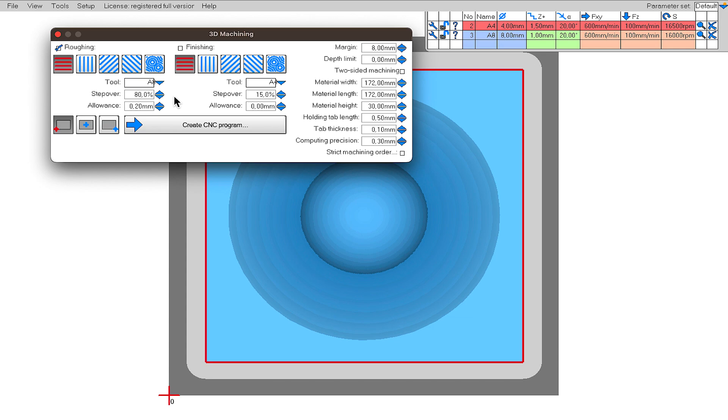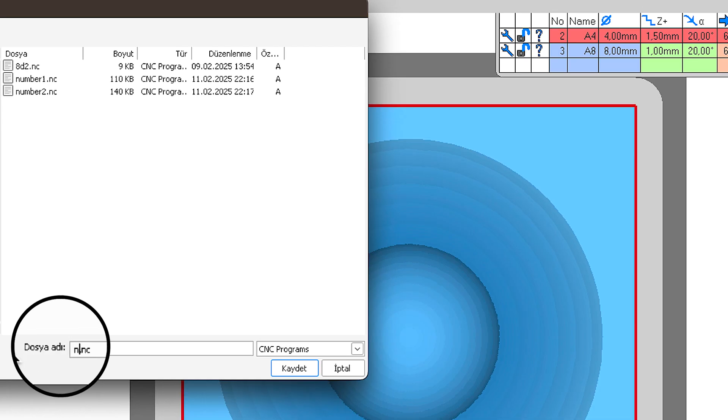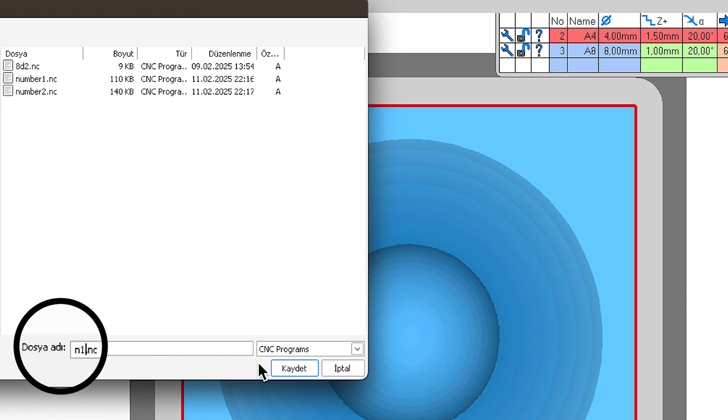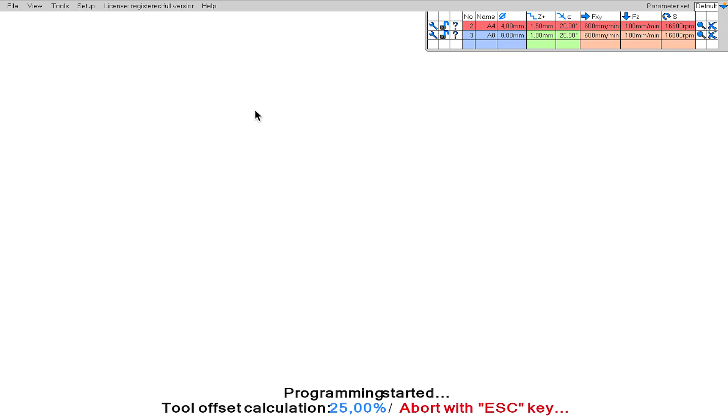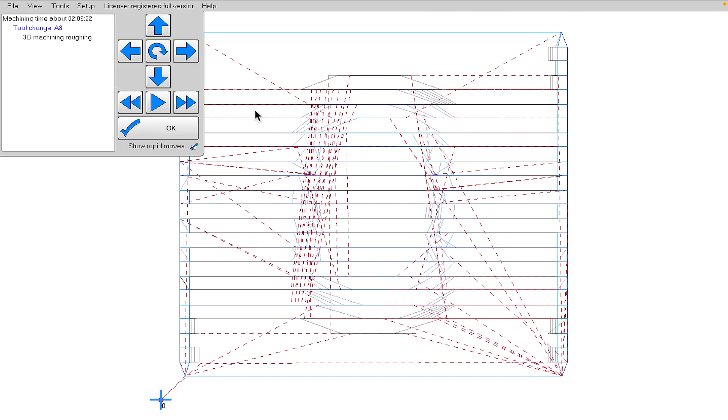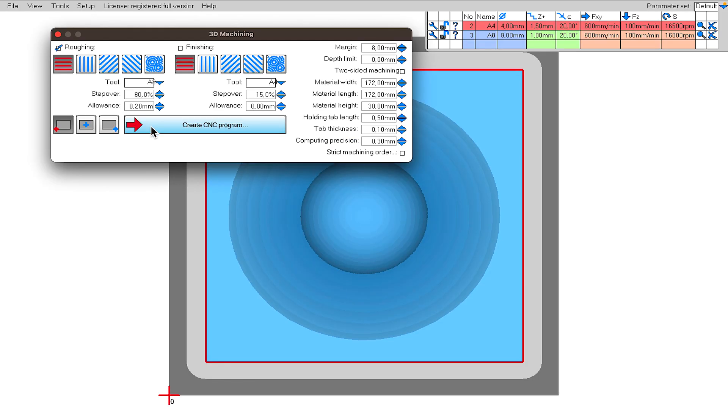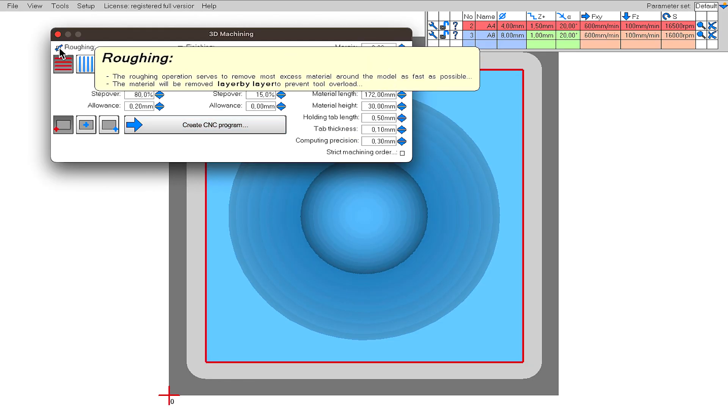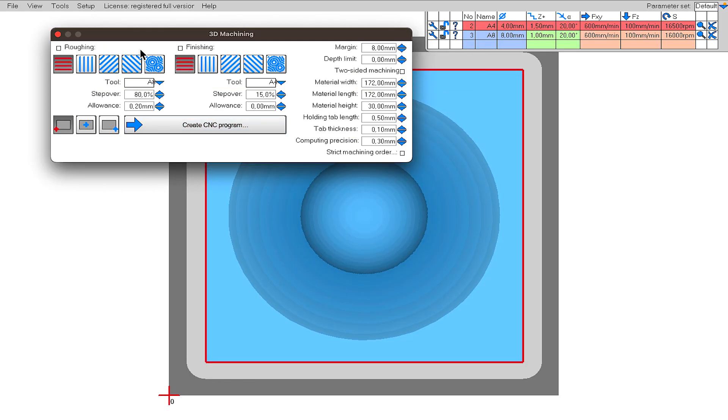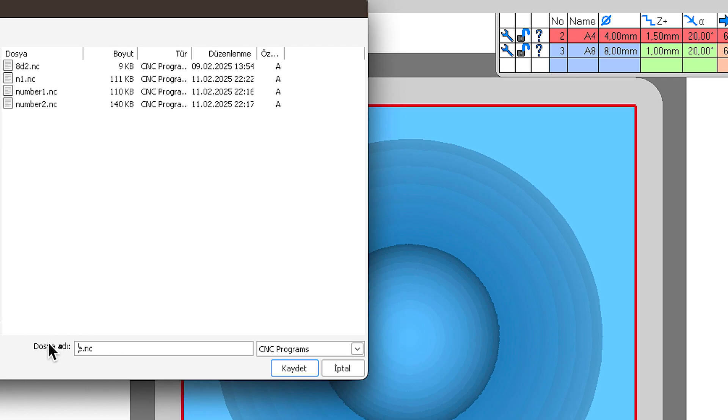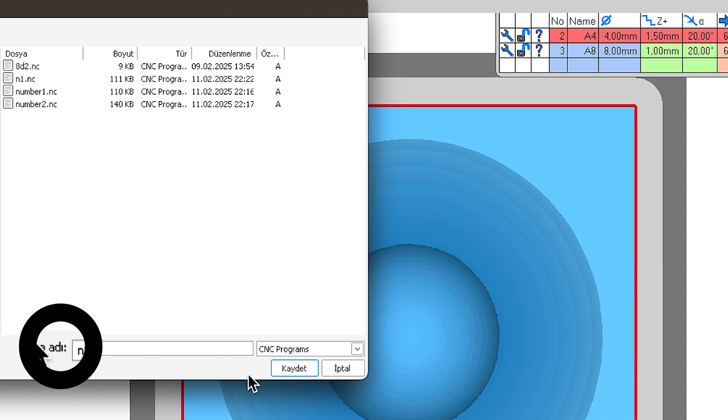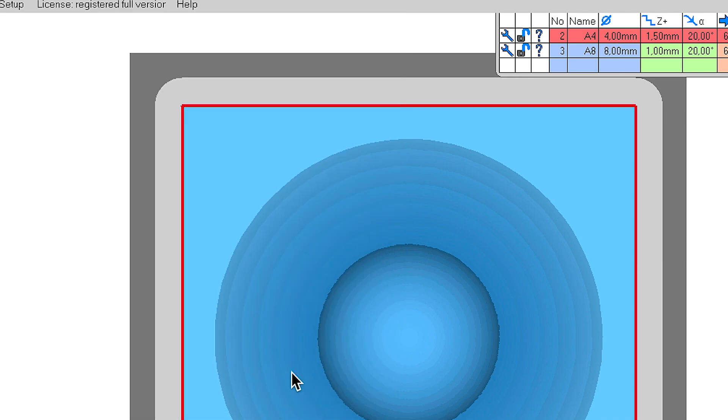Yes, we have adjusted all the parameters. First, I will click on the Create CNC Program button with only the roughing tool selected. In the window that opens, I click the OK button. When I name my project and select the folder where it will be saved, the calculation process will begin. The calculation process is complete and my first cutting project has been created. Now, I will repeat the same process with only the finishing tool selected. When I run these projects sequentially in OpenBuilds, I will have produced the desired part.